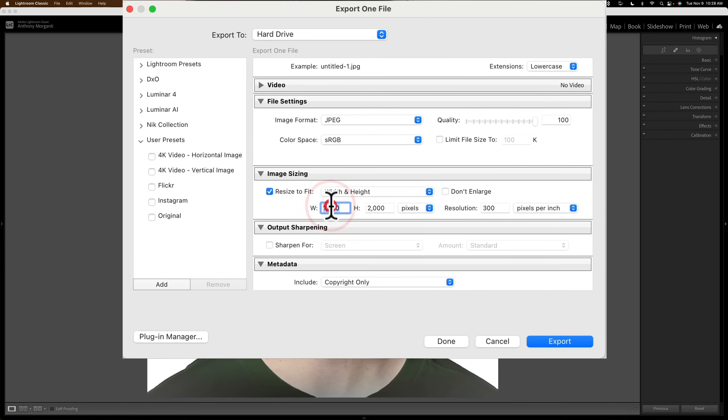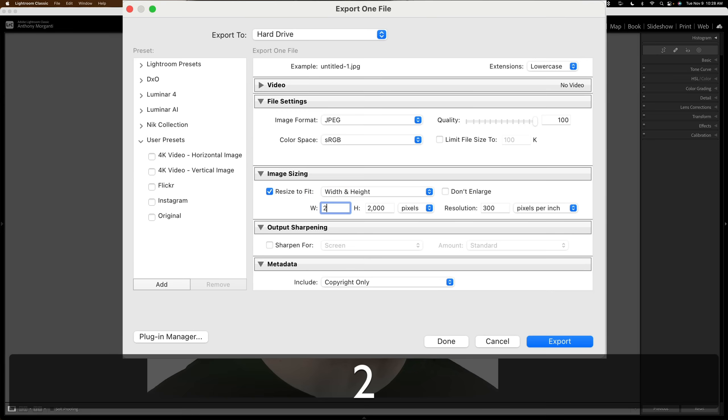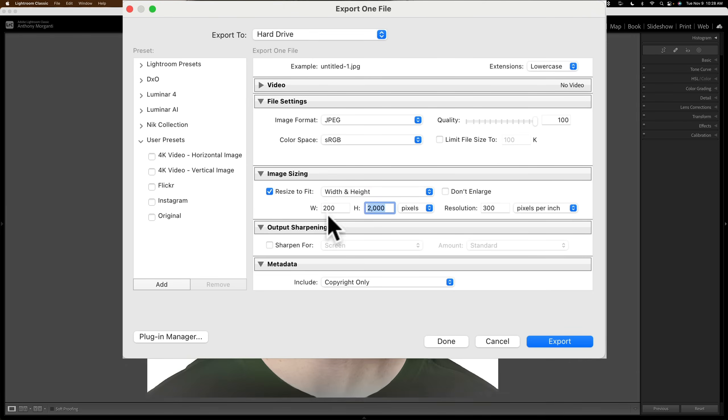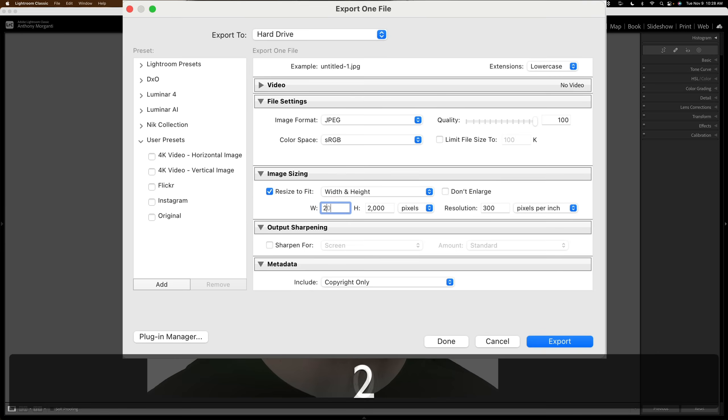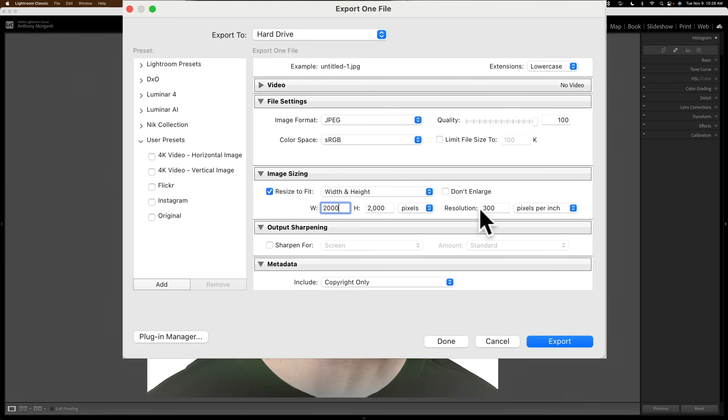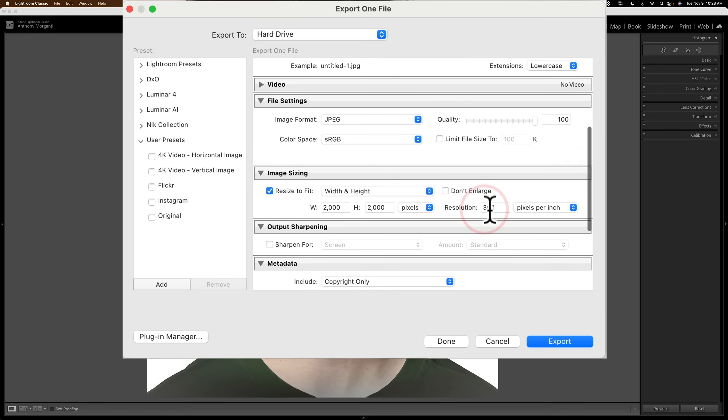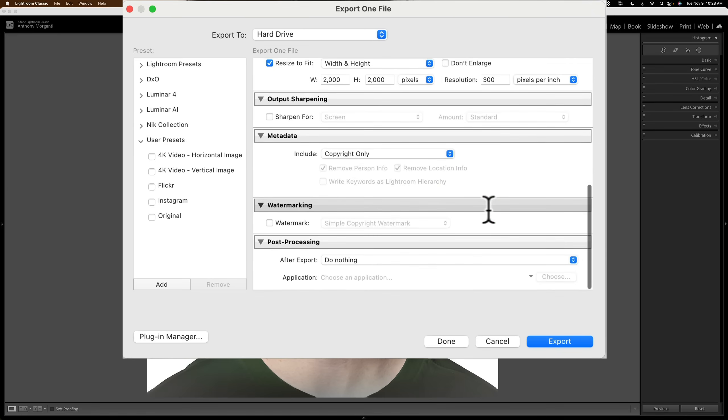I could put it in, though, too. If I'm doing it this way. Oops. Not 200. 2,000. All right.